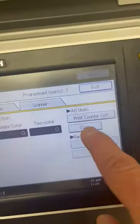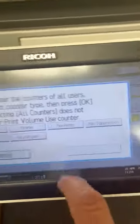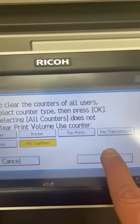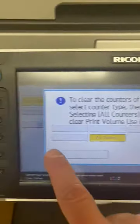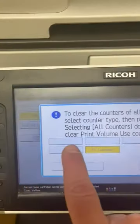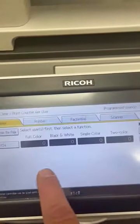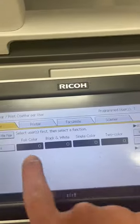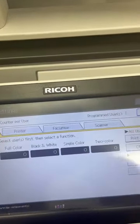And then at the end of each month, clear all counters. Okay, and it goes back to zero.